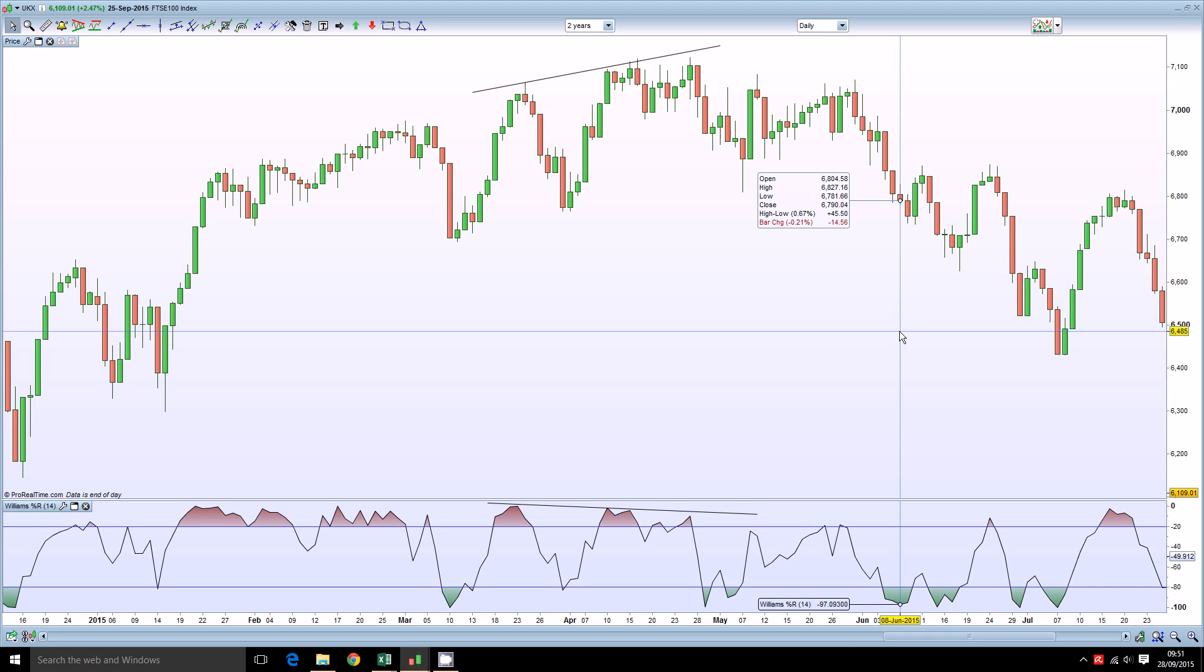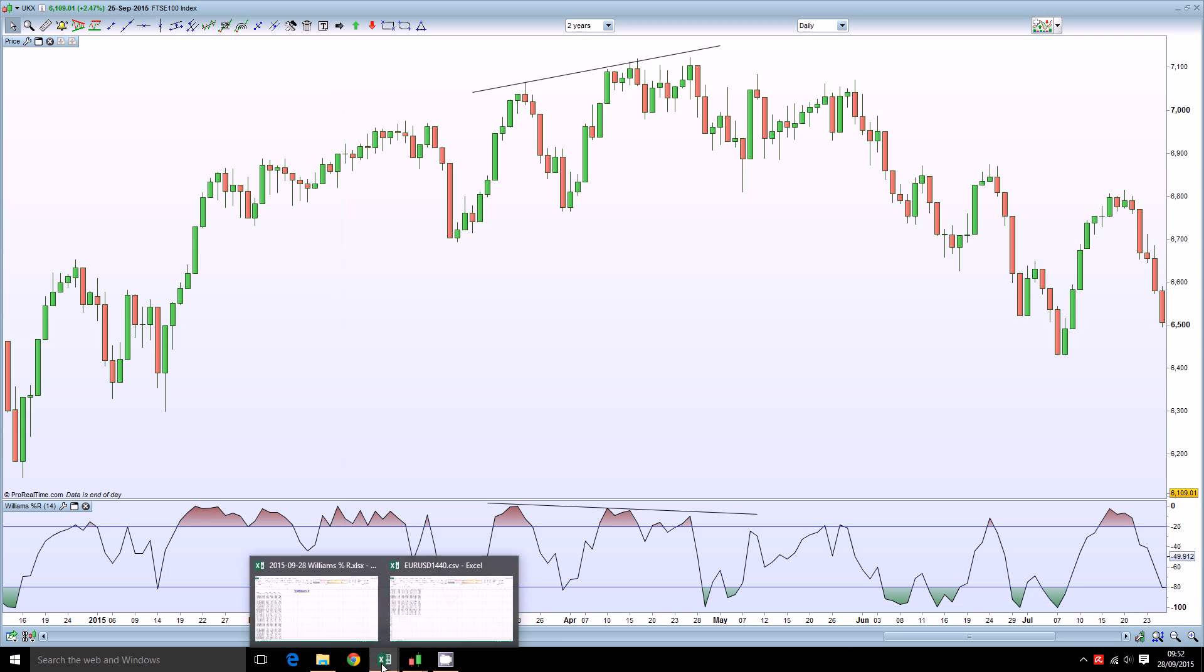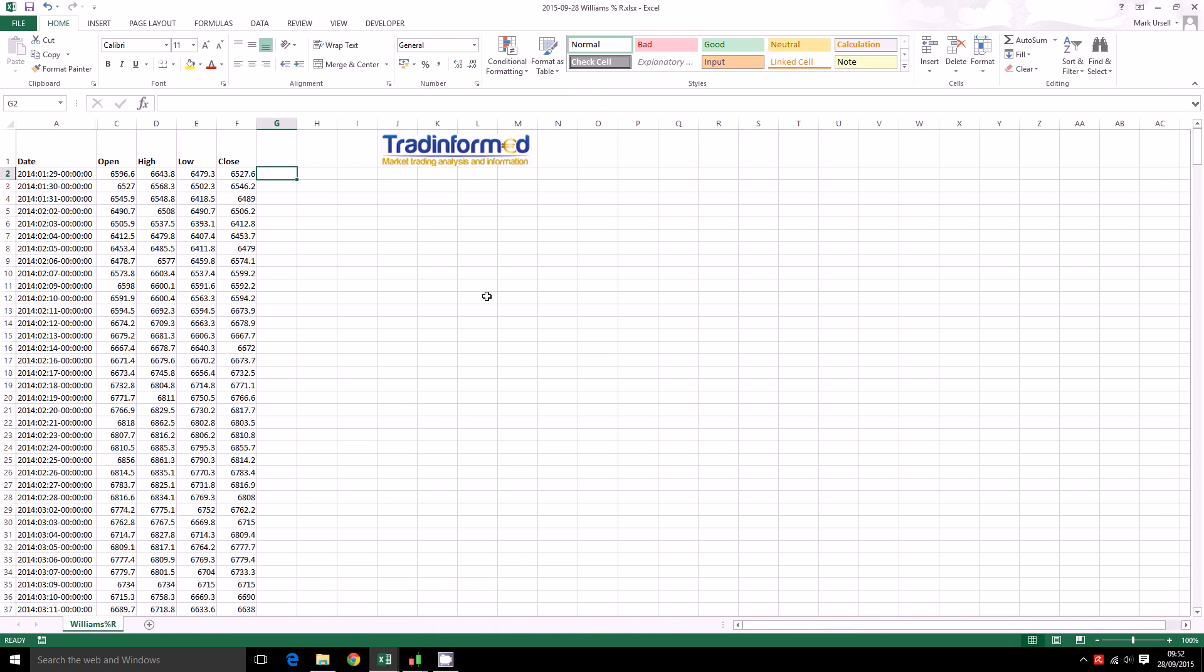How can we calculate Williams Percent R? Well I am going to show you how to do it using Microsoft Excel. And before I show the calculation I would like to mention that if you are interested in developing trading strategies, in backtesting trading strategies, I do have a new eBook available. It is available in the Amazon Kindle Bookstore and if you would like some more information there is a link on the screen at the moment.